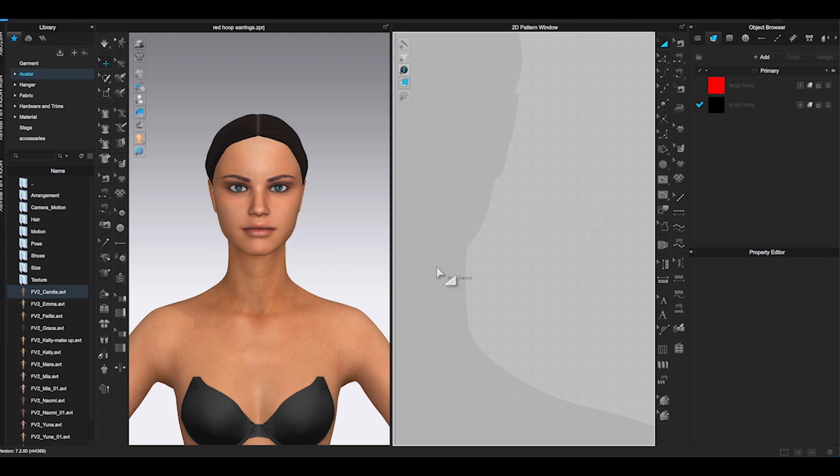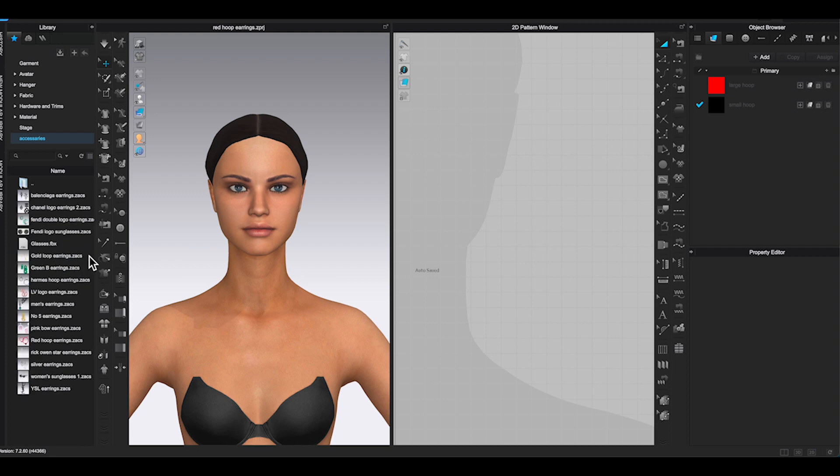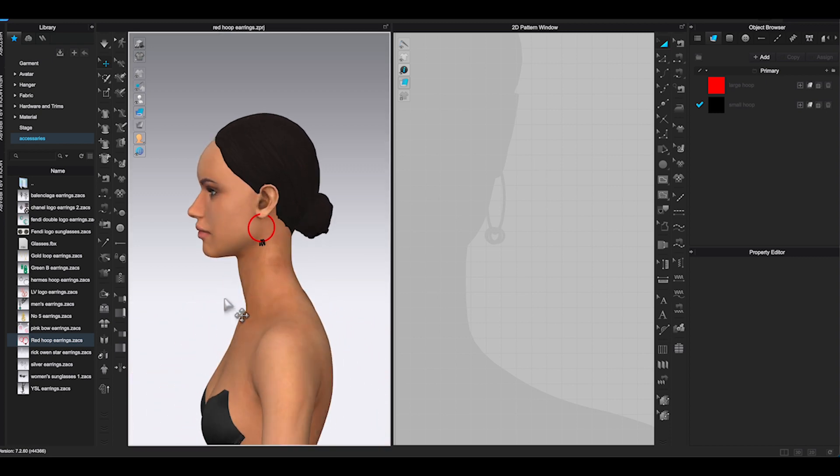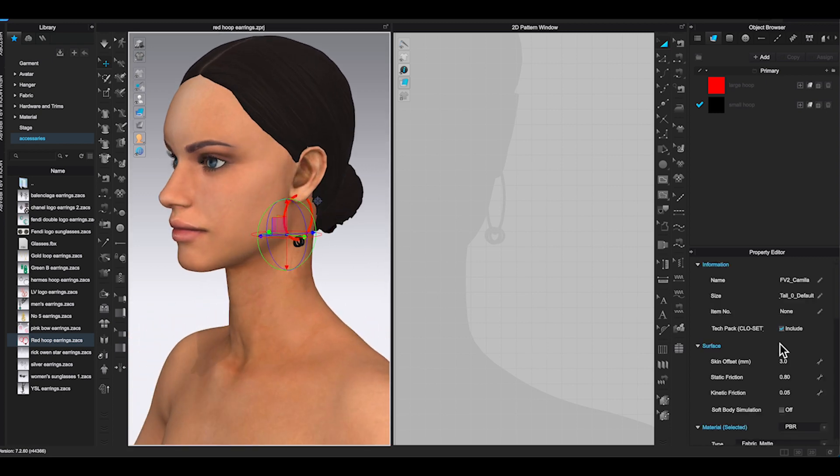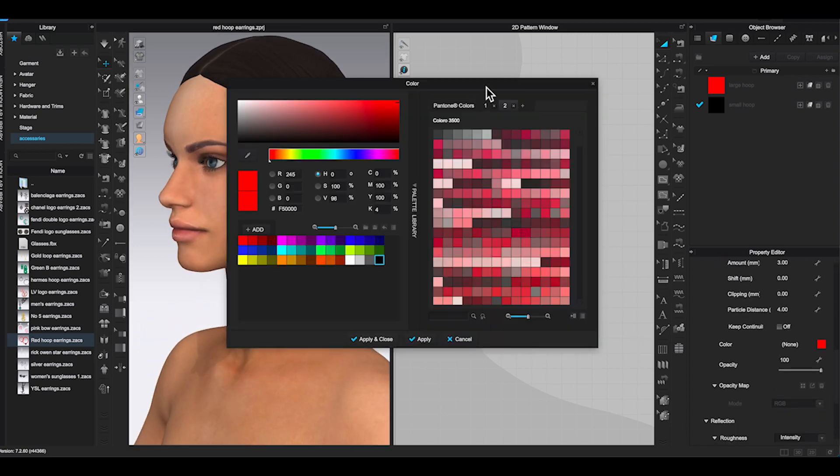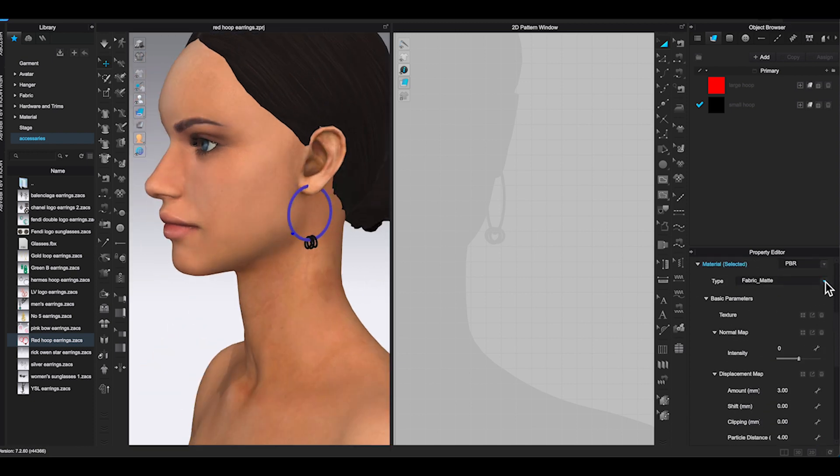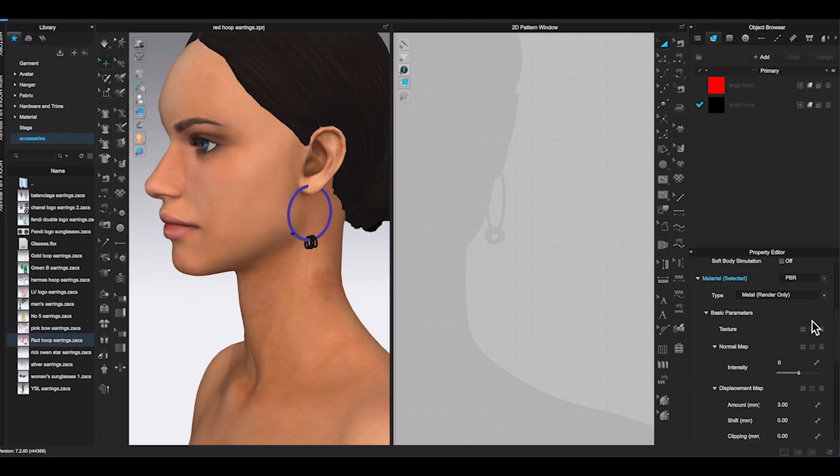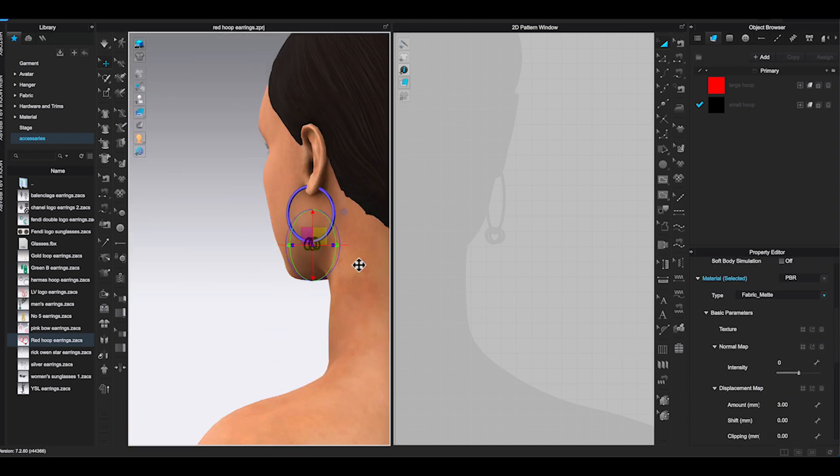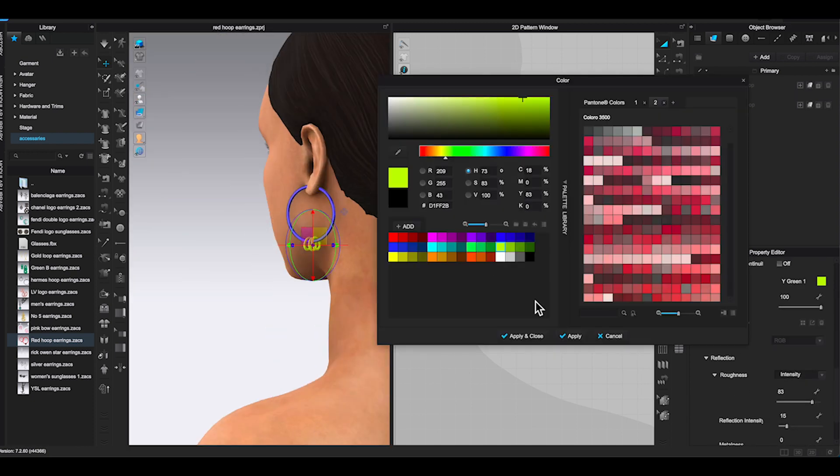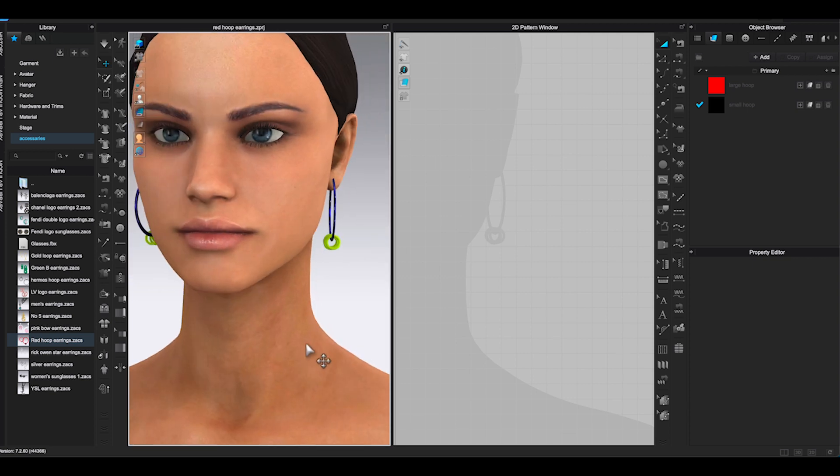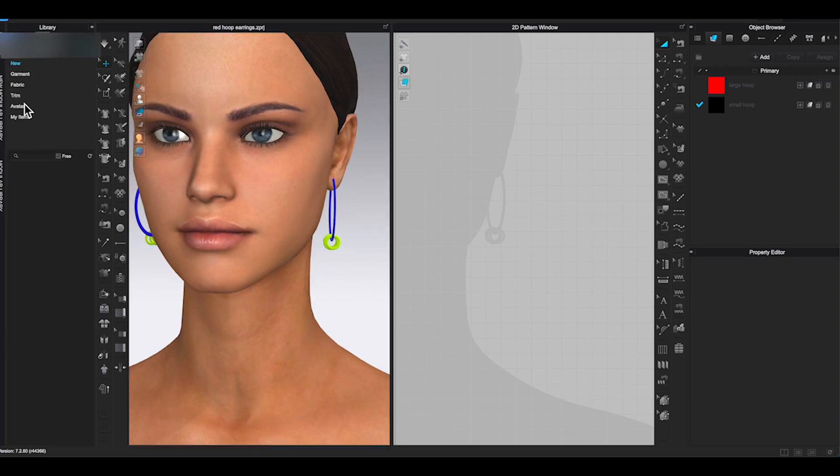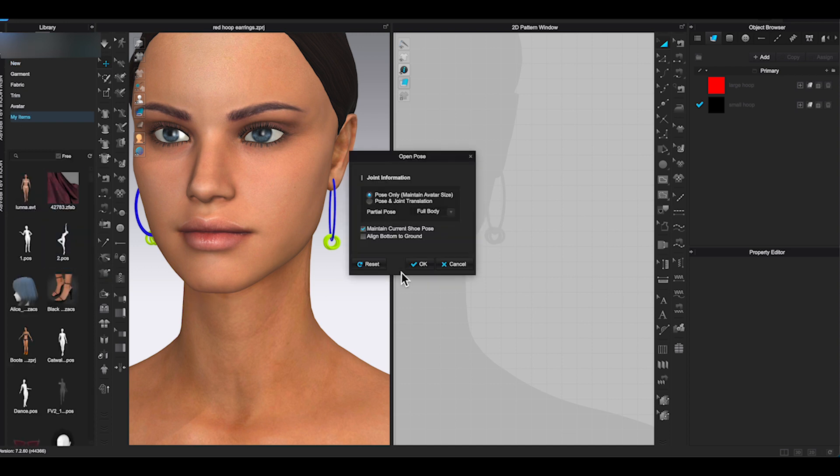Delete the earring pattern in the 2D window. Locate where you save your earring file and add it to the 3D window. You can click on the earrings to change color and type from property editor. Also you can change pose to check if the earrings will move along with the pose.